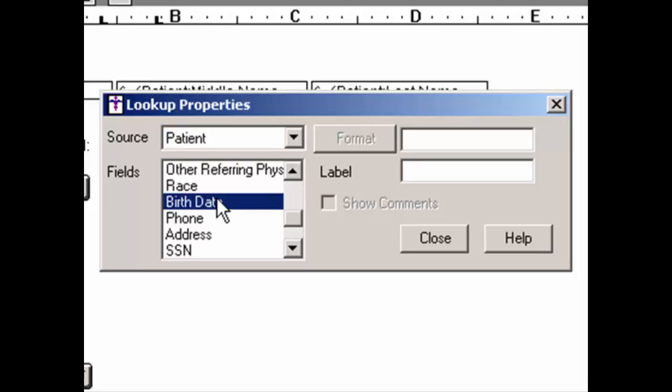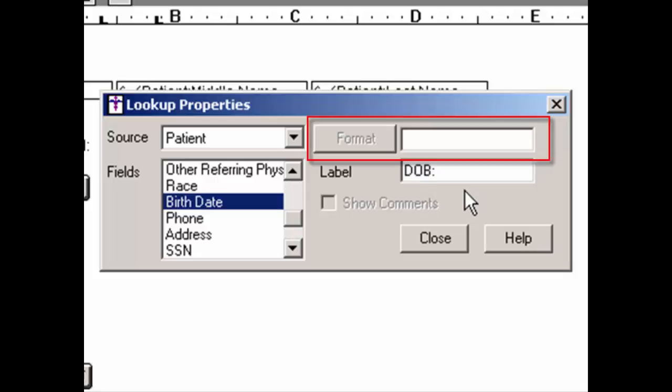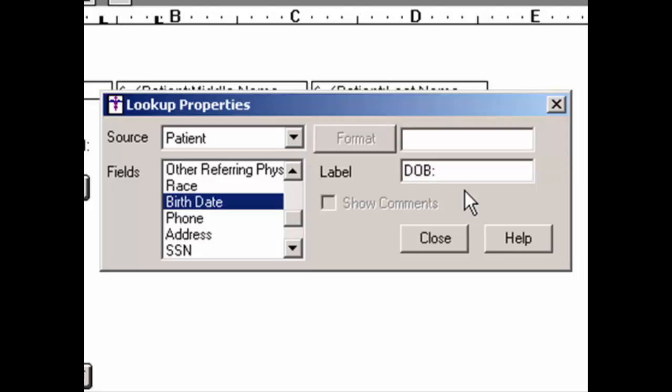After the source and field are selected, you can click into the Label field and enter any text you want to appear before the outputted lookup item. For example, if you are outputting a patient's date of birth, you can enter DOB in the Label field. The field in the top right will become accessible depending upon the source and field selected, allowing you to manipulate the output. This field is only available for the following fields: age, date of birth, phone, referring physician, sex, all face sheet fields, and date.